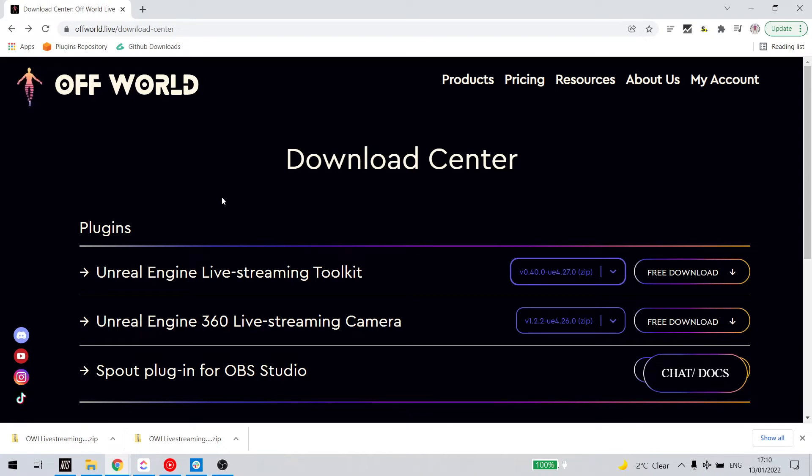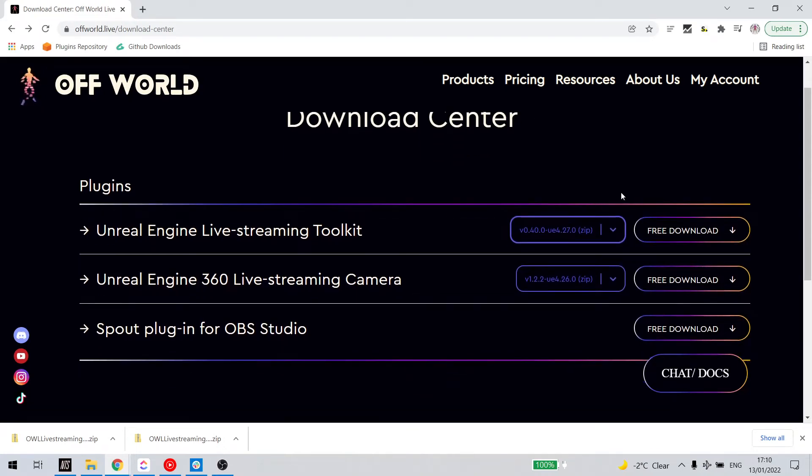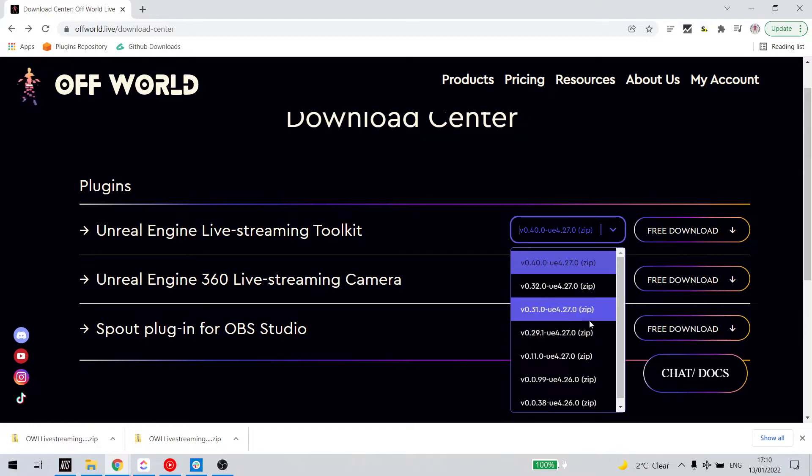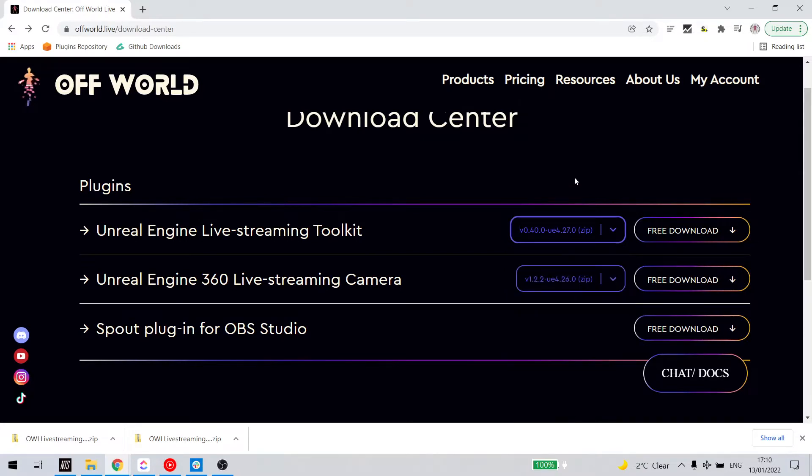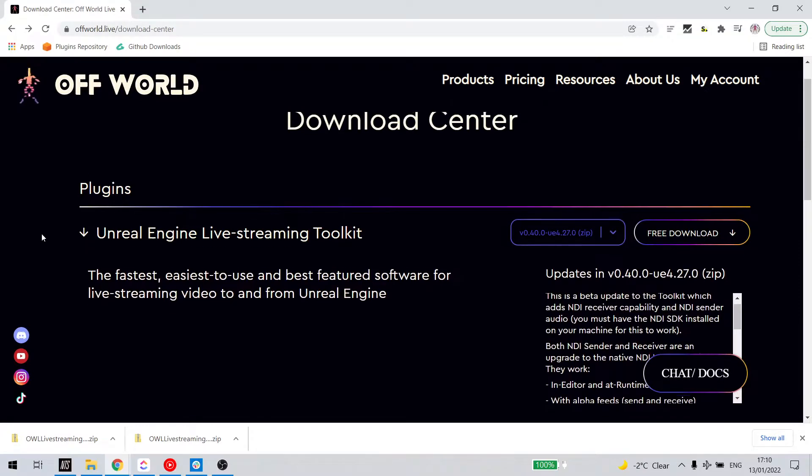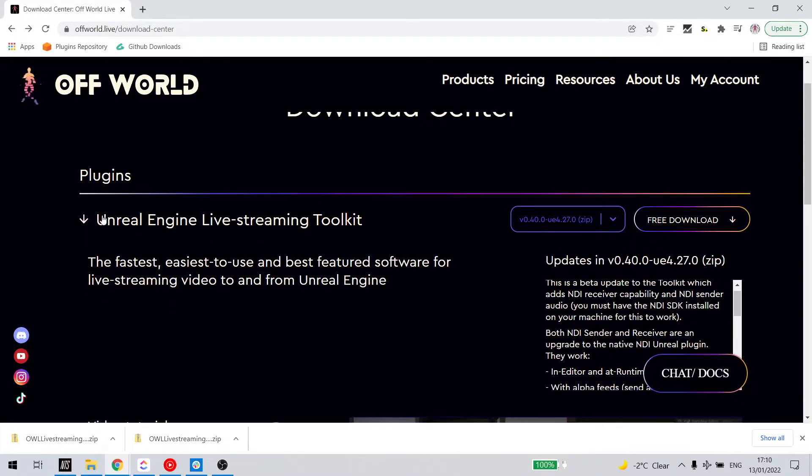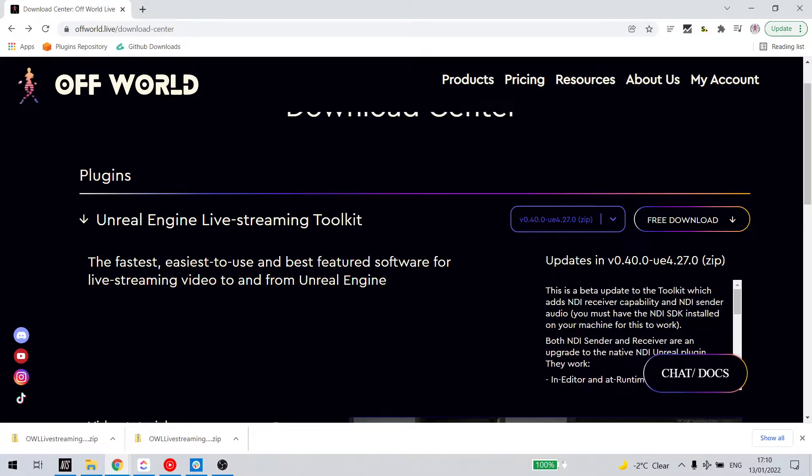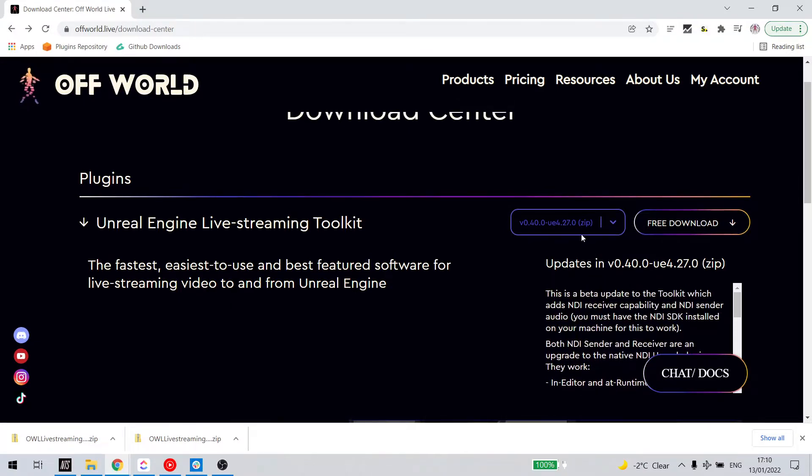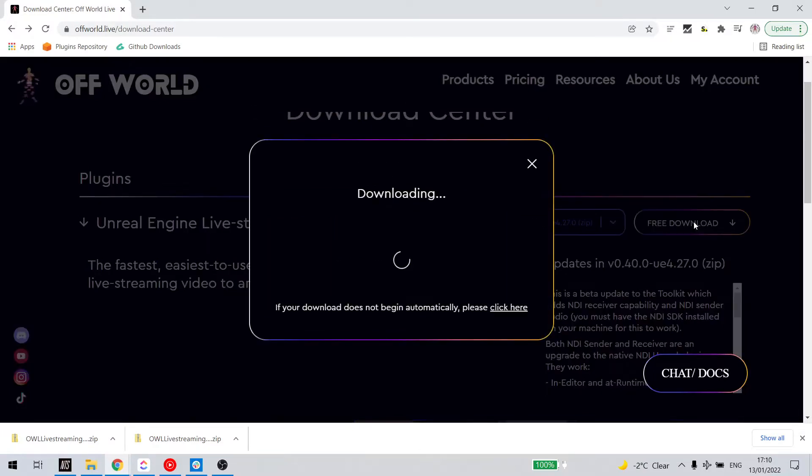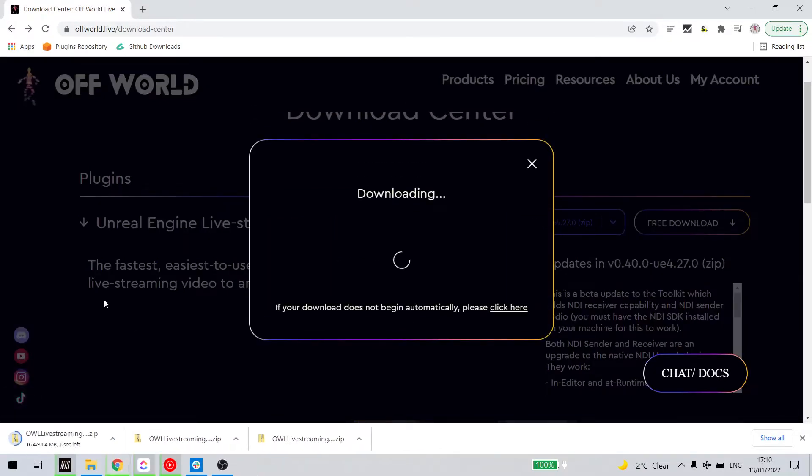Go to the download center and select the version of the plugin you'd like to use. If you want to see the release notes, you can open up this concertina and you'll see the release notes down here.